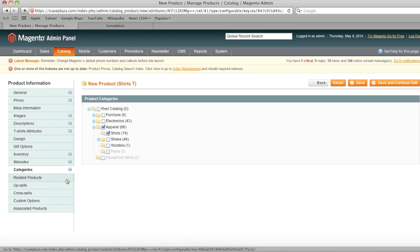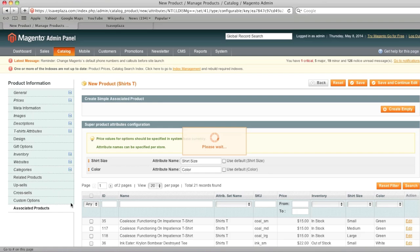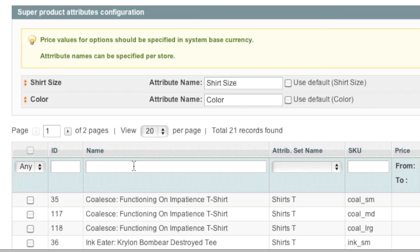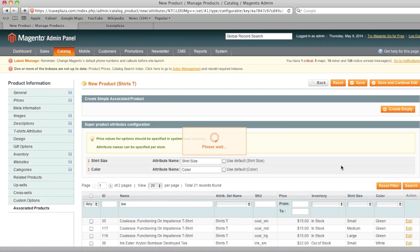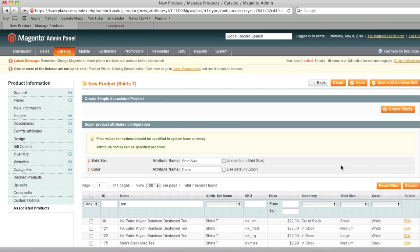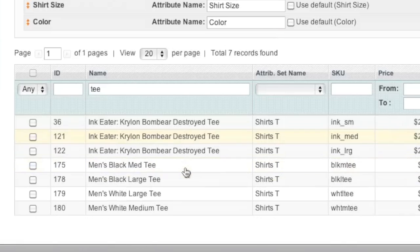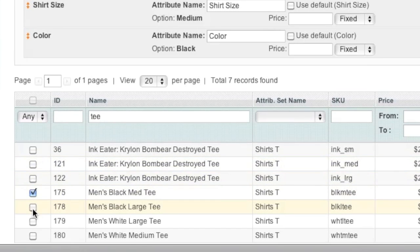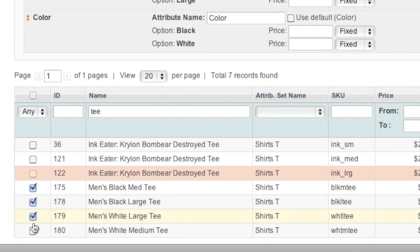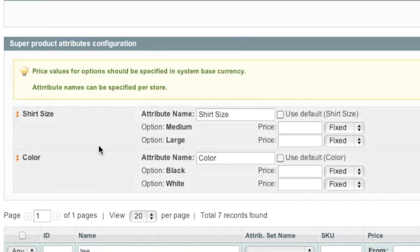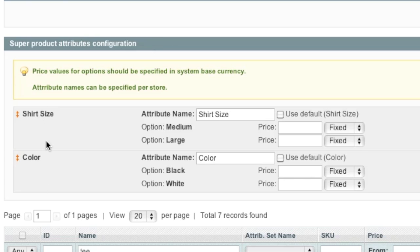And my category. And now I'm simply going to go to associated products here. And I will look for my T's. And I will simply select them.